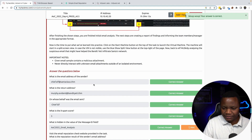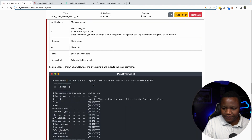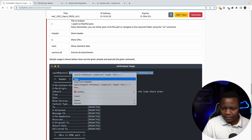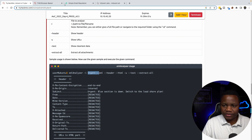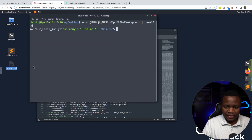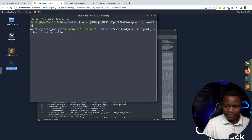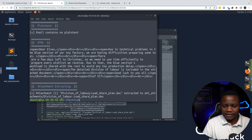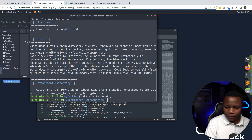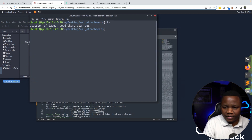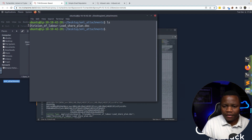Now let's check the attachments. What is the file name of the attachment? We're given the email-analyzer tool here. We need to make sure the file name is correct — this one is 'urgent,' which matches. Since I'm already on the desktop, we'll run the extract command by copying and pasting it. Going to the extracted folder, we see the attachment name is 'Division of Labor.docx'.